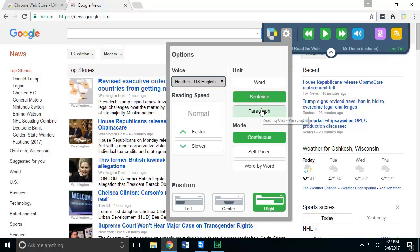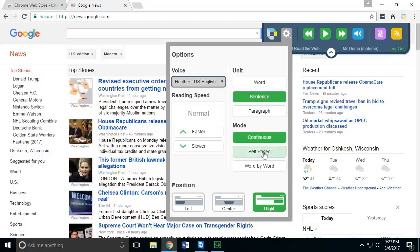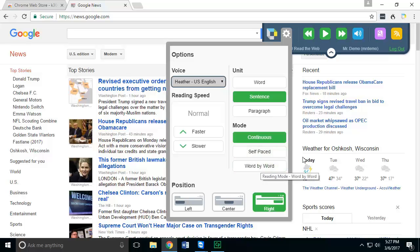You can also adjust the mode so if you wanted to continuously read without stopping, or do it by sentences or paragraphs—that's what self-paced is—or you can have it just read word by word.